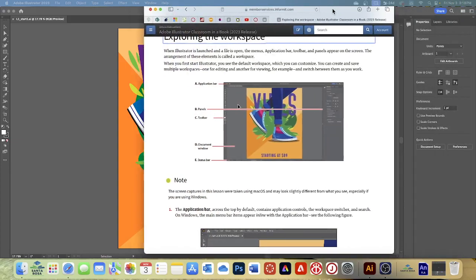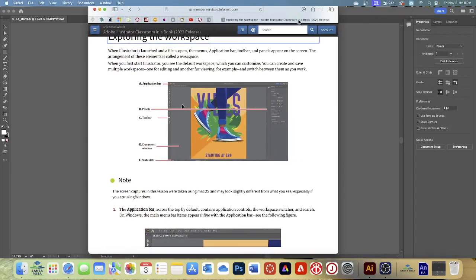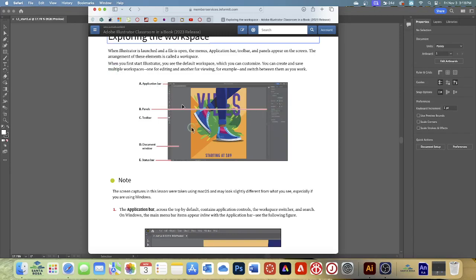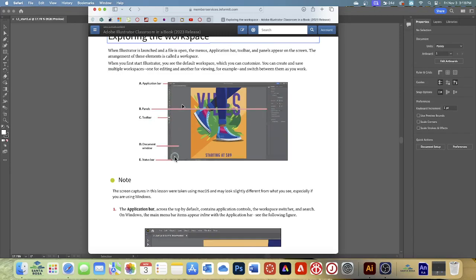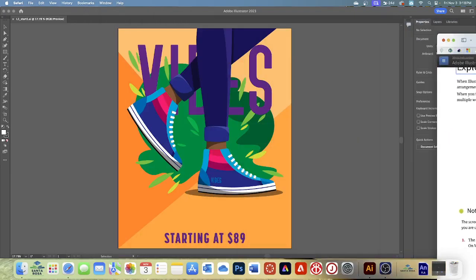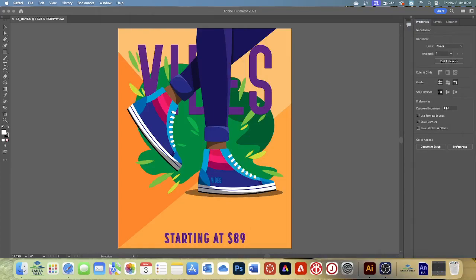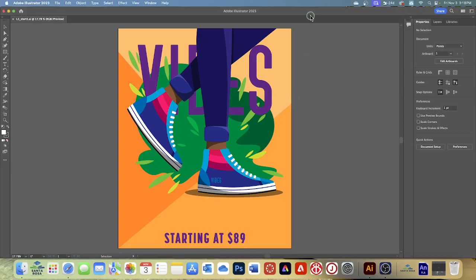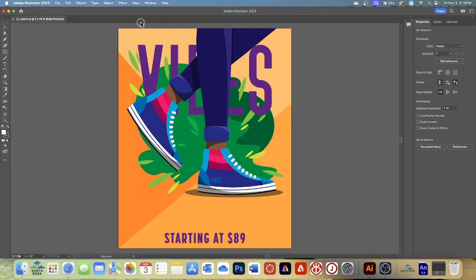When Illustrator is launched and a file is open, you have the application bar at the top. Here's your panels over here which we talked about. Your toolbar's here. Document window, status bar is across the bottom. The application bar across the top by default contains the application controls, the workspace switcher, and search. On Windows the main menu bar appears in line with the application bar. So yours probably looks a little different than mine because I'm on a Mac. Some of you are on a Mac and it should look the same. If you're on Windows it may look a little different.